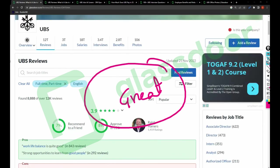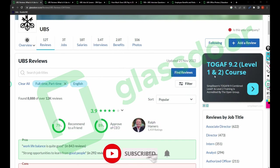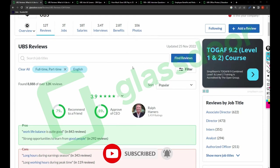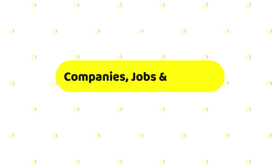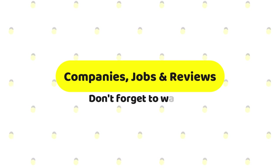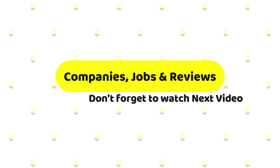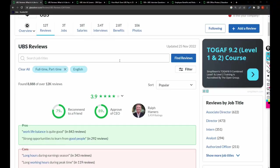If any UBS employees are watching the video, please correct me if anything is wrong. In my upcoming video I will be sharing more relevant information. Until then, keep watching my videos and do not forget to subscribe my channel for more future videos. Thank you and have a great day.